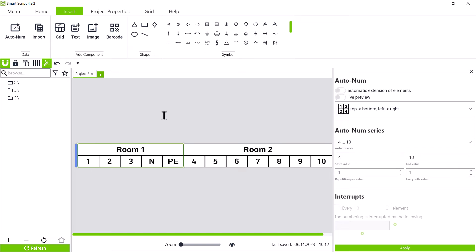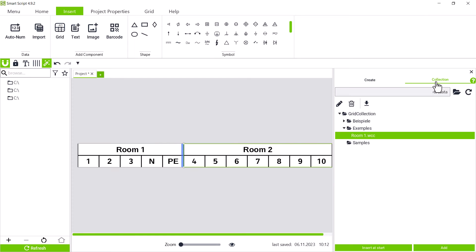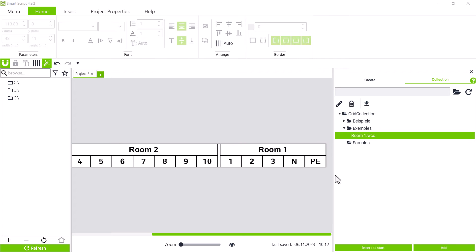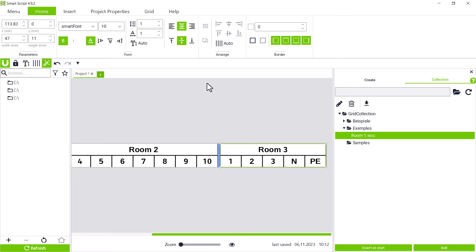To use this template, go to the insert tab, open the grid window and find the saved template under collection. Select and add the template and we can edit the new section as needed. For example, adjust the name and add an end plate via the grid tab.